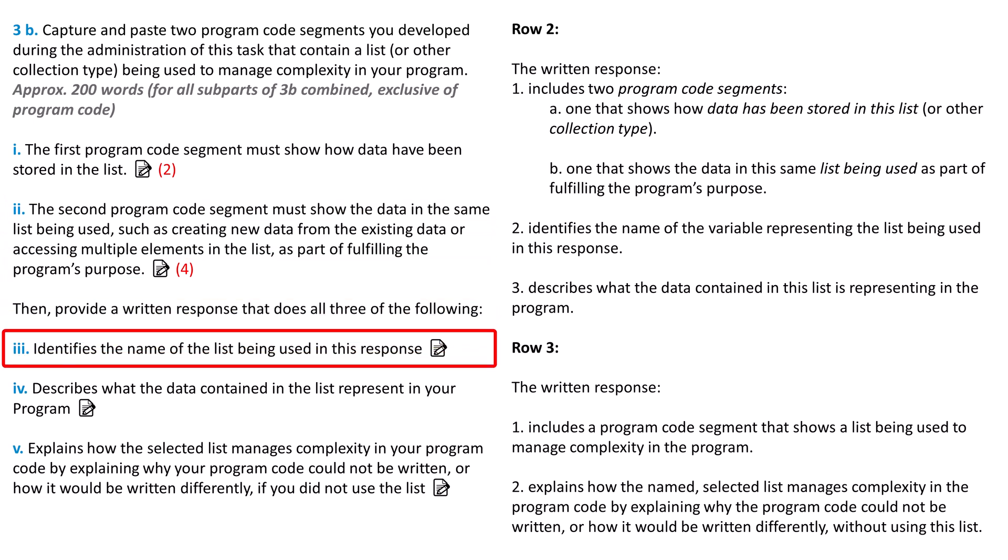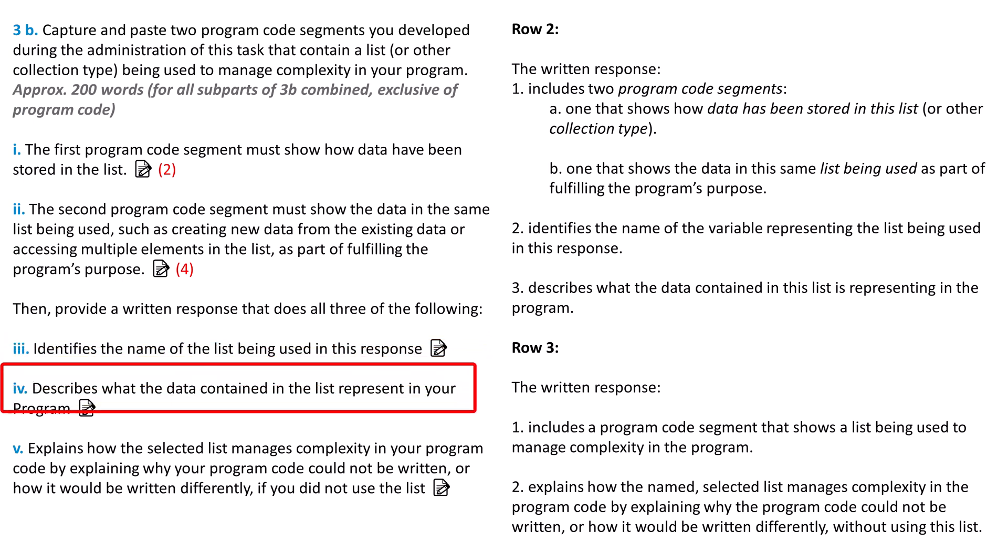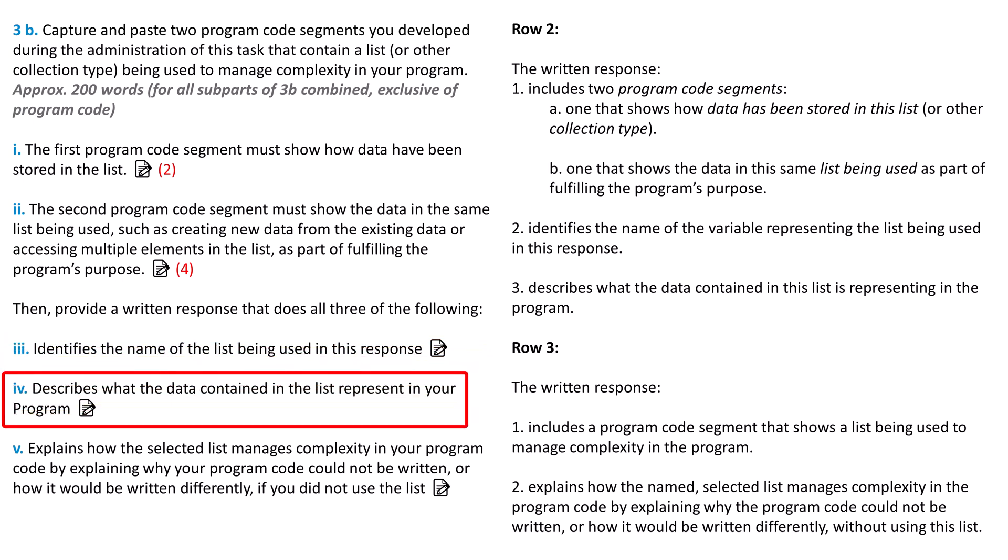Part three asks you to identify the name of the list used in the response. When it says name, it means the variable's name. Don't give the name of a table or column from which you got the data. Part four asks you to describe what the data contained in the list represents in your program. Maybe part three had a variable called Cubs baseball scores that contained all baseball scores for the Cubs. In part four, you could say that the list includes all scores for every Cubs game arranged by date.